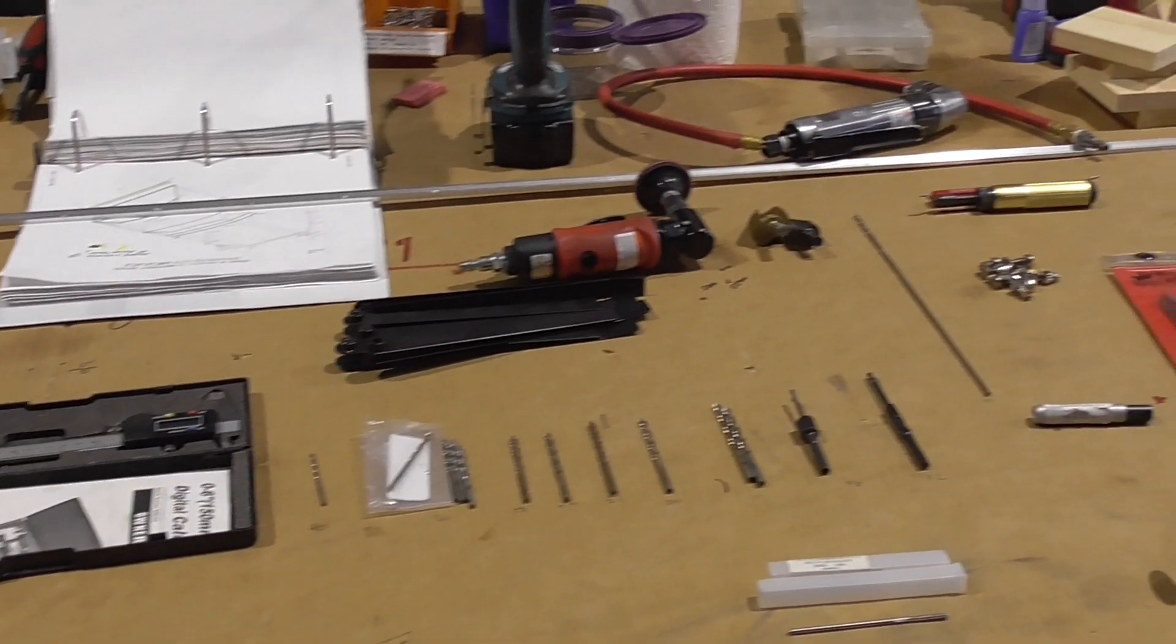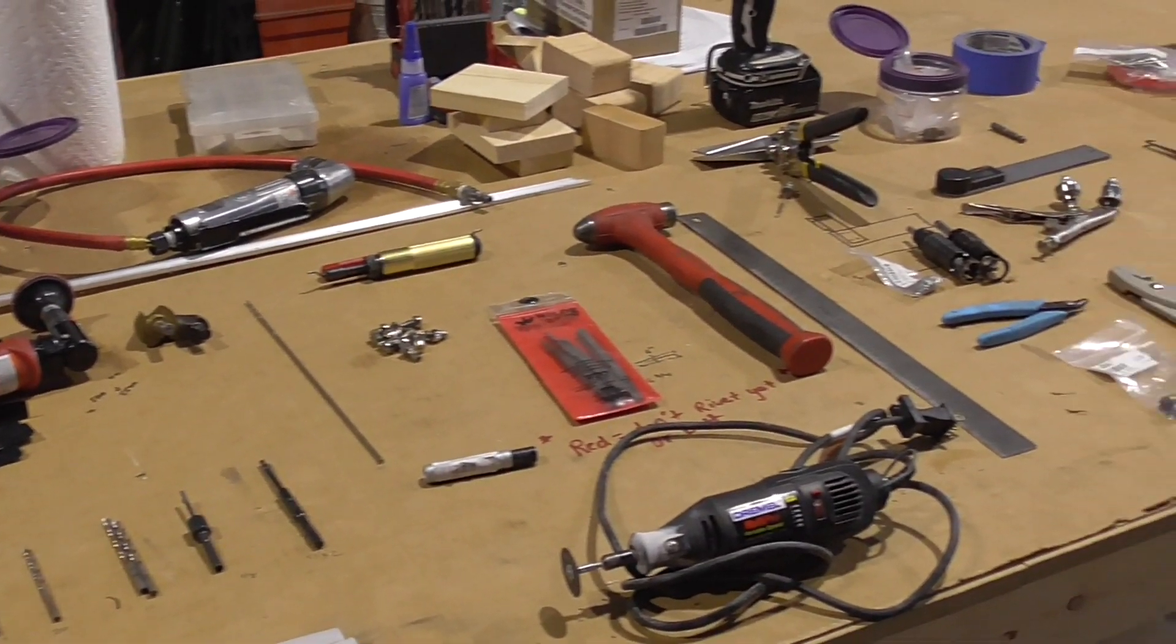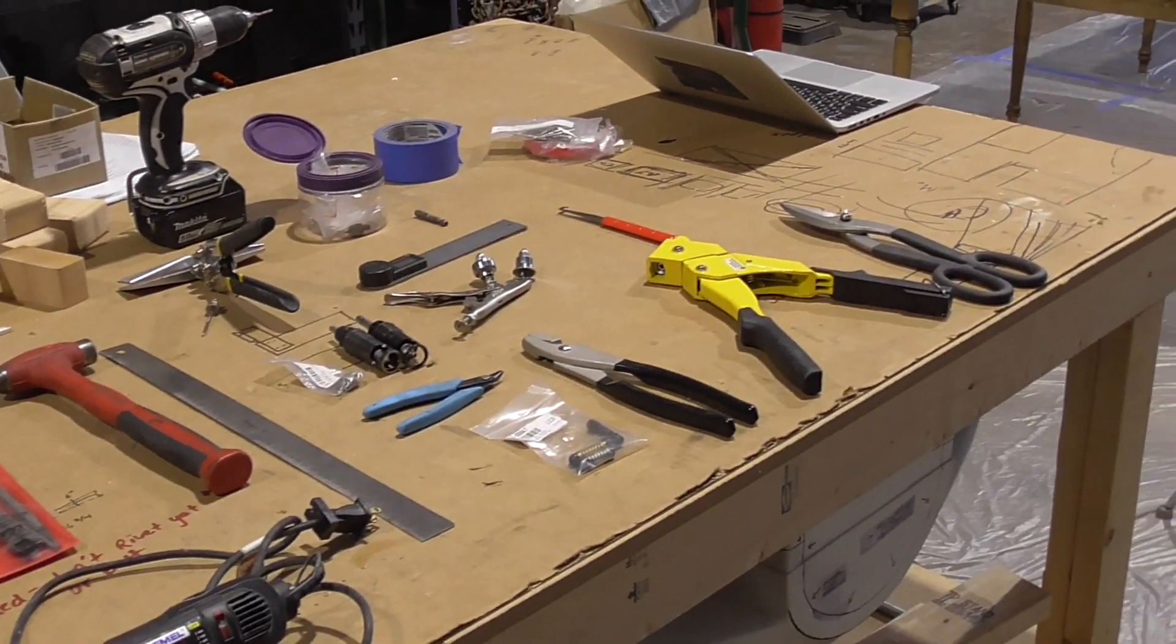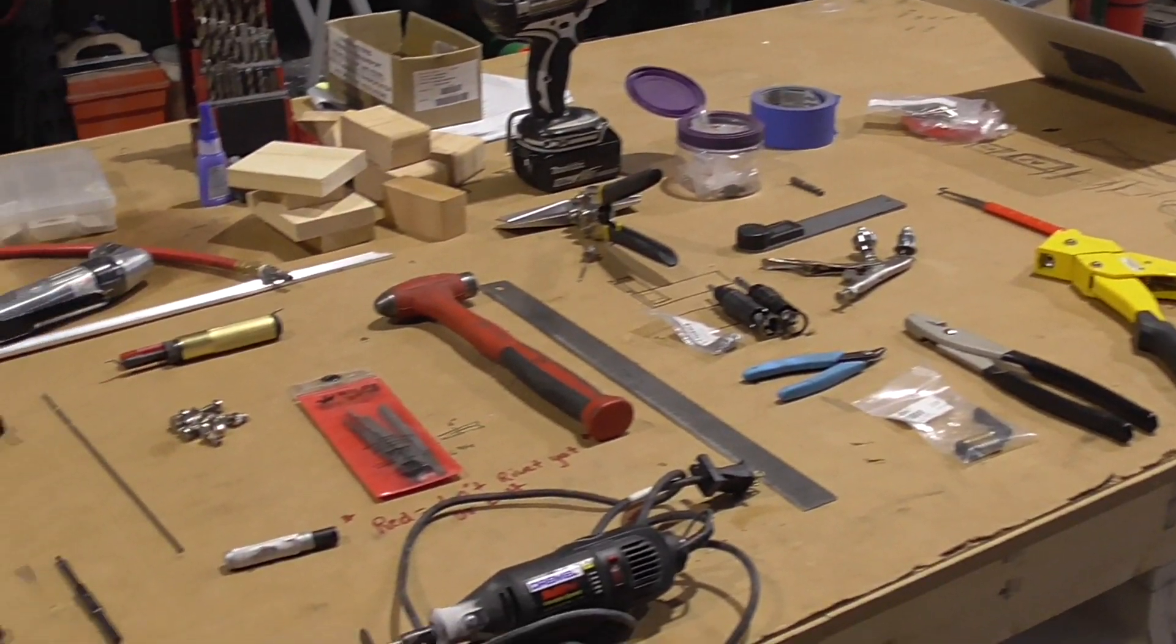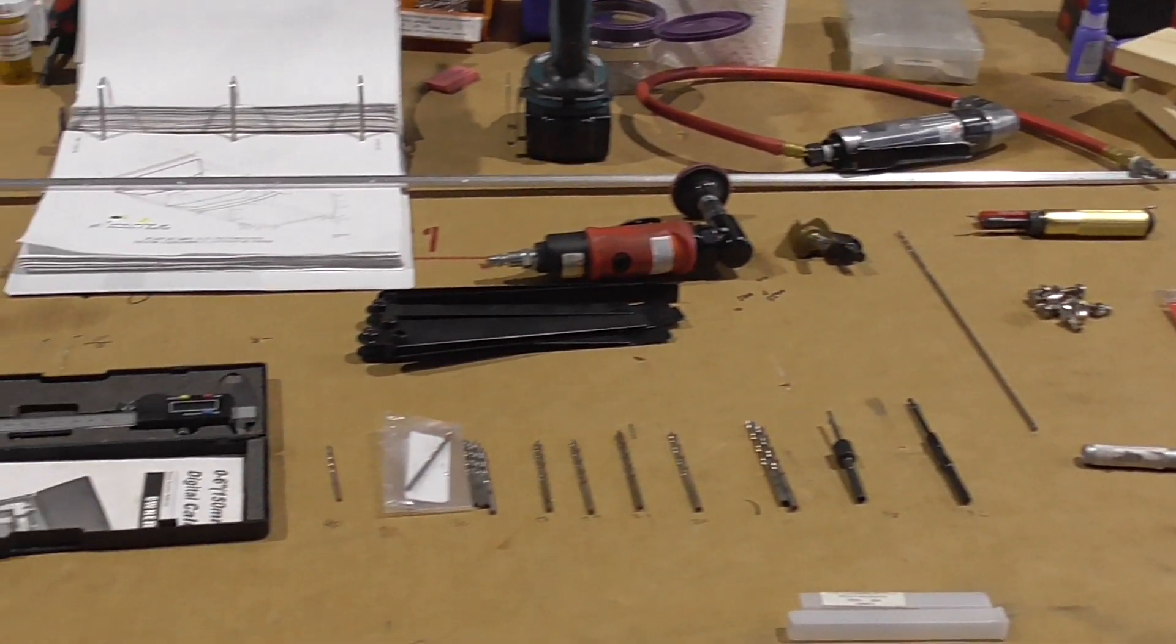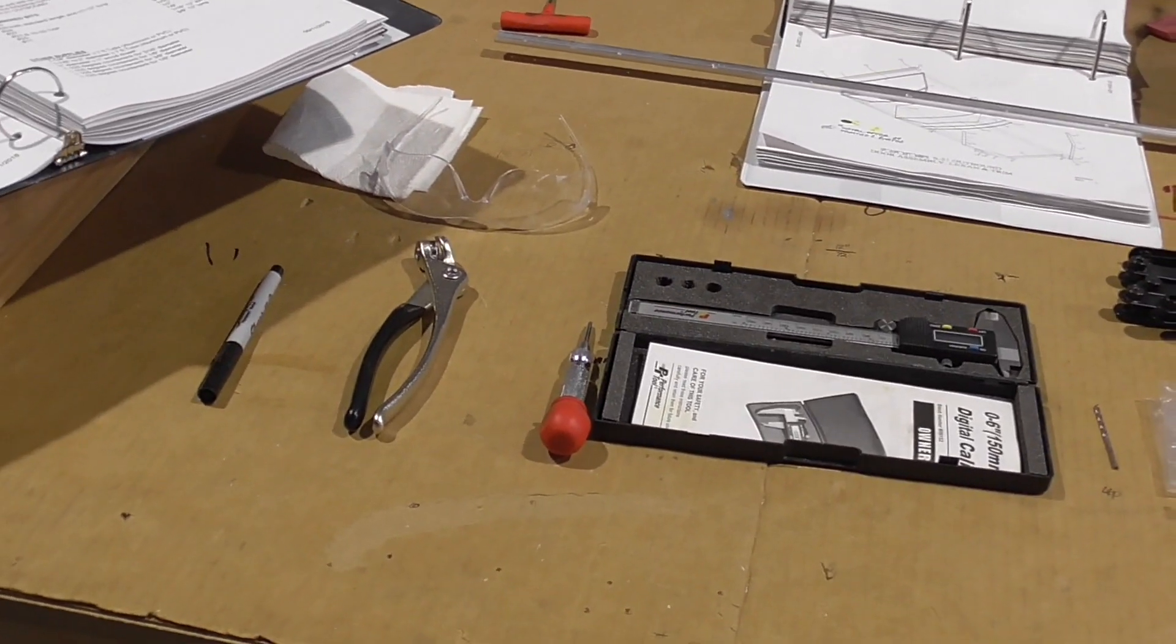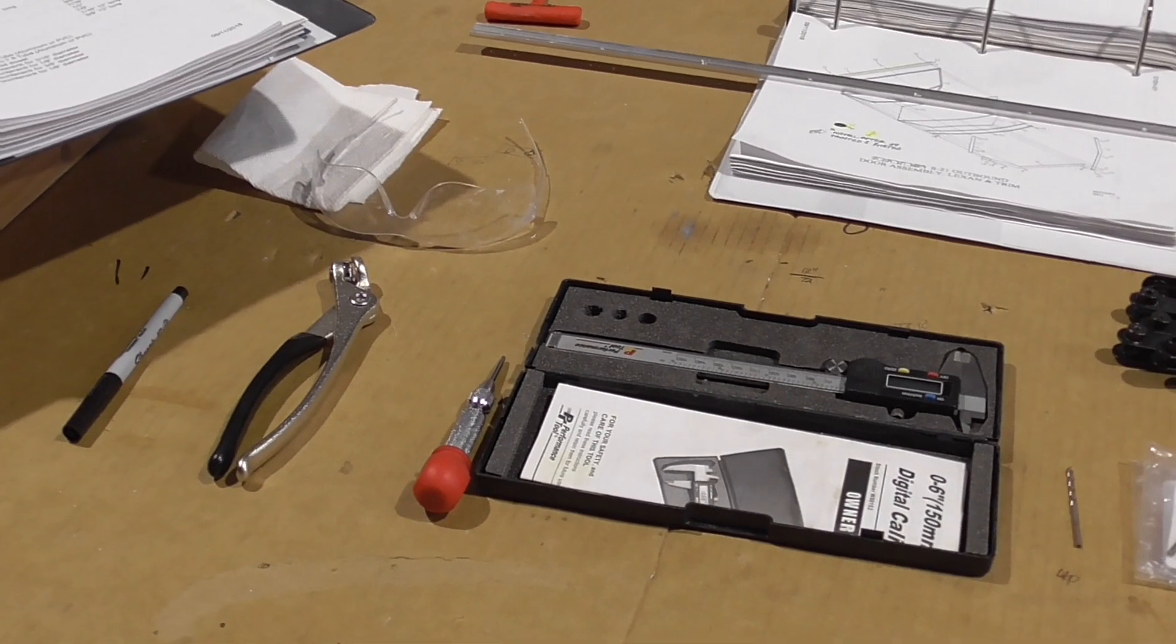Alright guys, this is going to be a tool video. This is going to be pretty much everything you're going to need to build this airplane that runs S21. So I'll go over the list and kind of explain what some of these things do.